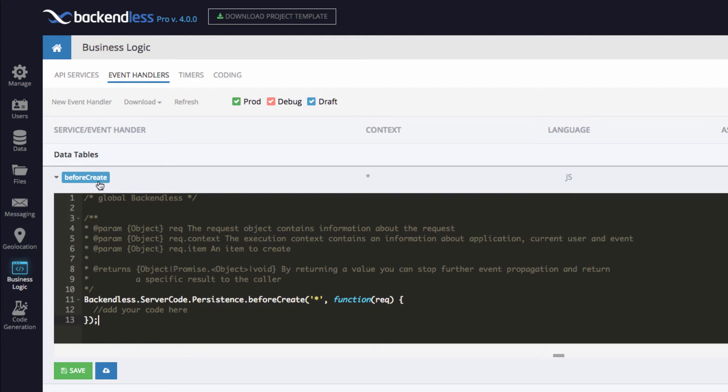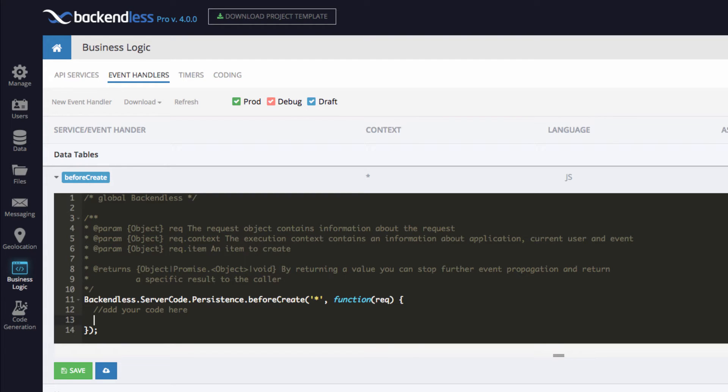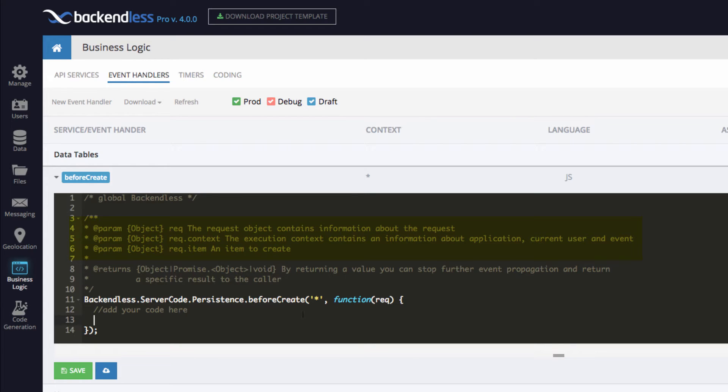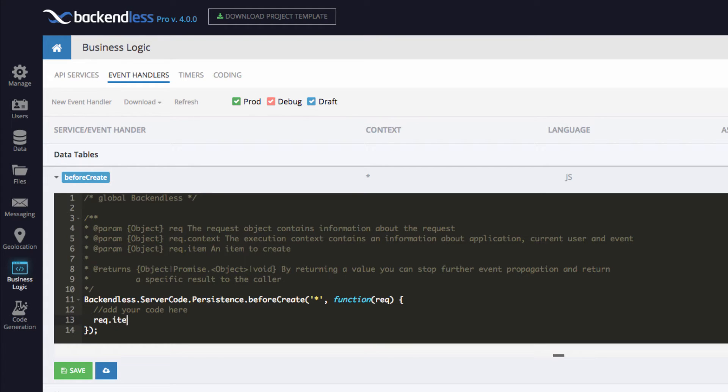You can expand this event handler and see exactly the code that has been generated. And starting with Backendless 4, you can edit this code right here by injecting whatever code that needs to be executed every time when a new object is persisted in Backendless. So here, the comments give you an idea of how to reference that object that is being persisted. So Rack.item is going to be actually the object that is being persisted. So for instance, if we type in Rack.item.newprop, then this property will be created whenever object is persisted. Created by BusinessLogic.